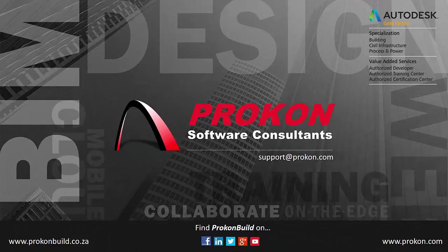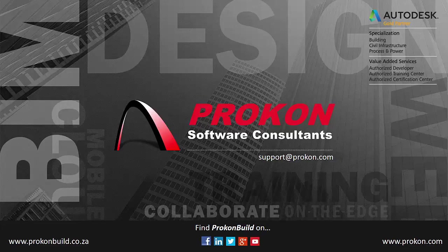Remember, Prokon is an Autodesk Gold partner and authorized developer training and certification center. Please make sure to follow us on social media to get the latest news and updates, and visit our website at www.prokon.com.